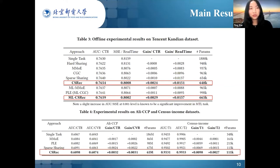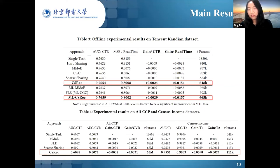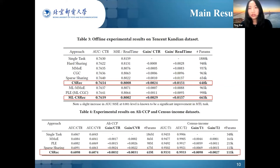Overall, our approach CSREC performs the best among all compared methods, including MMOE and PLE with the progressive layer. It achieves high efficiency with fewer parameters. The variant models ML-MMOE, PLE, and ML-CSREC with the progressive layer all perform better than their original counterparts, showing the usefulness of learning deep semantic representations gradually.